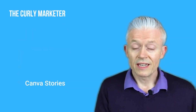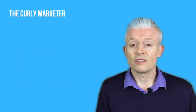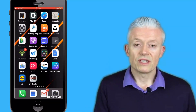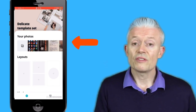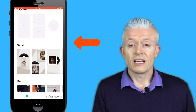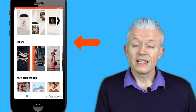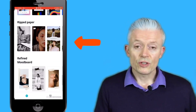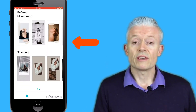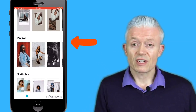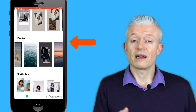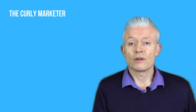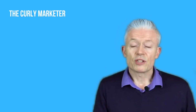Related to Canva is Canva Stories. If you are interested in doing Stories on Instagram or Facebook, Canva Stories is a really good app. Especially if you have the Canva Pro subscription — which I'd recommend — you have a whole host of templates that make it very easy to create some very creative Stories right from your mobile. Definitely check out both Canva for mobile and Canva Stories.